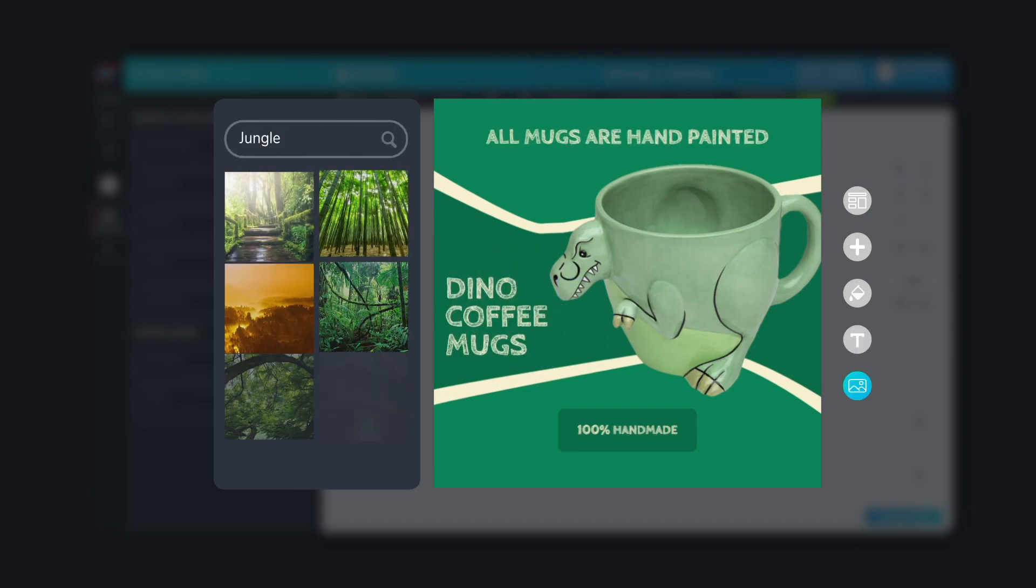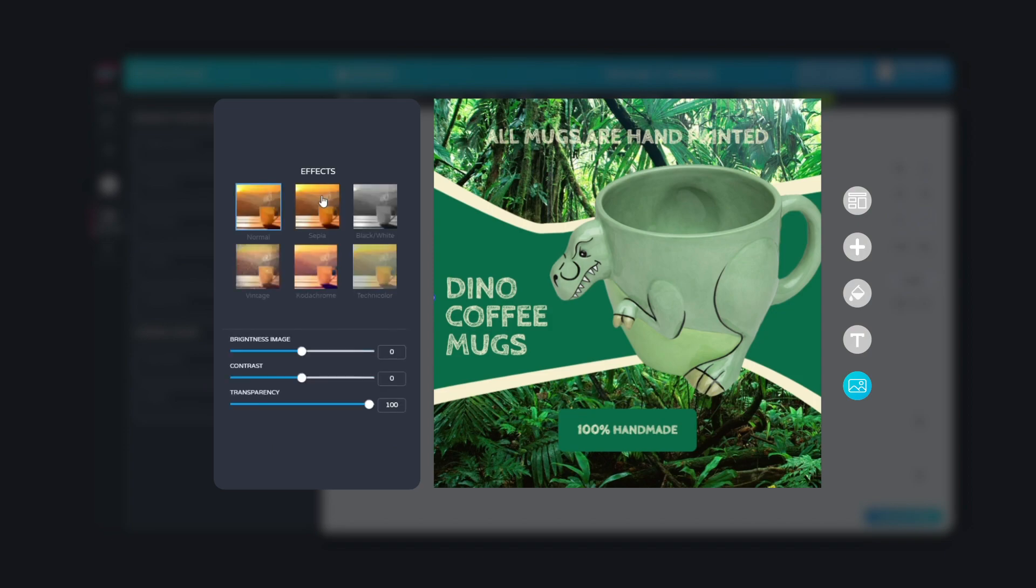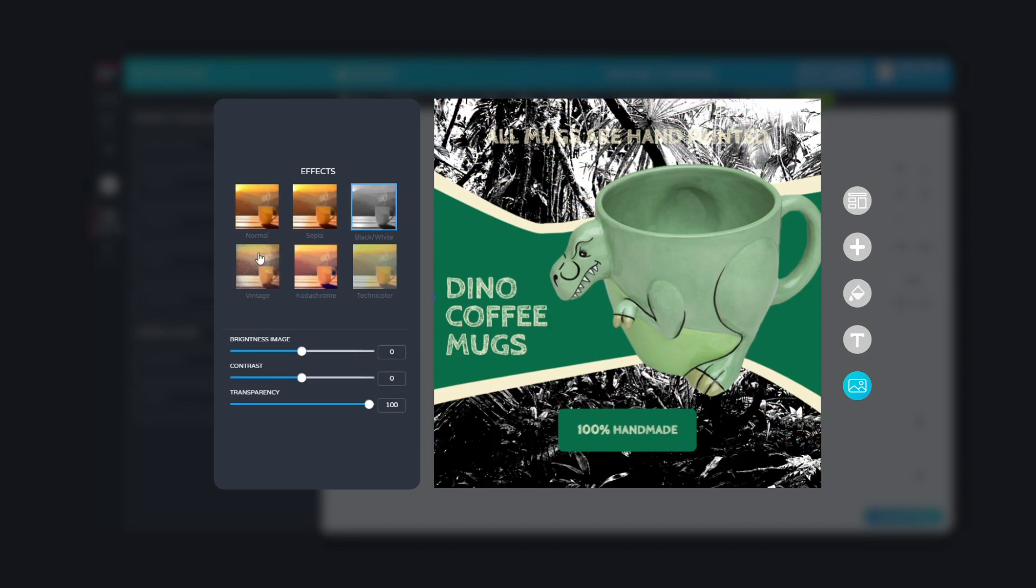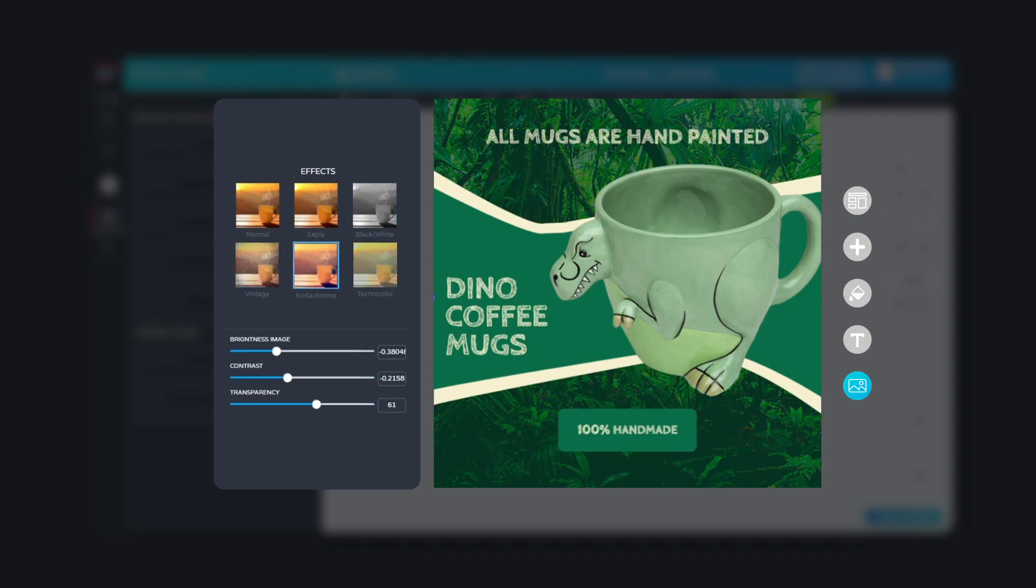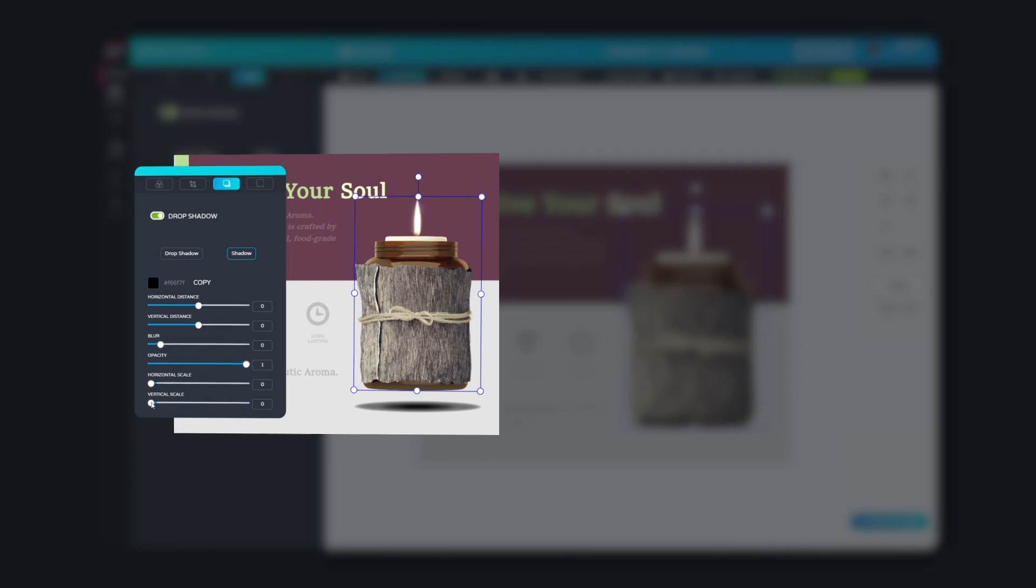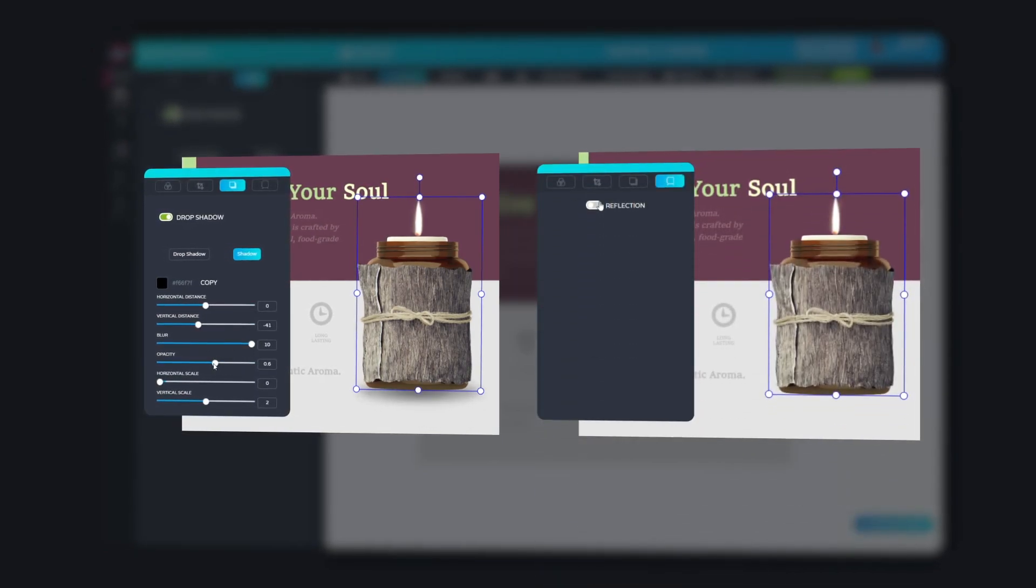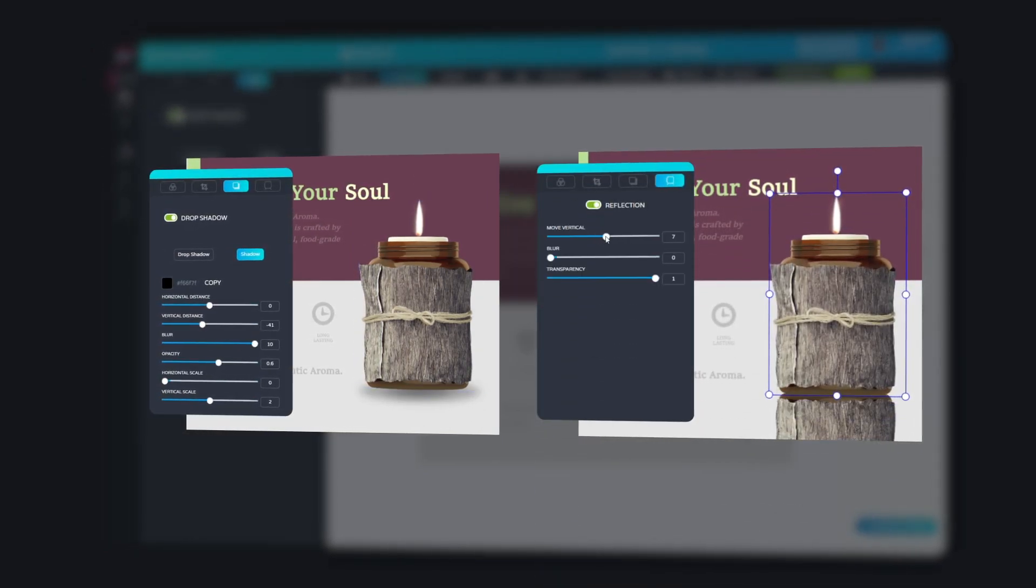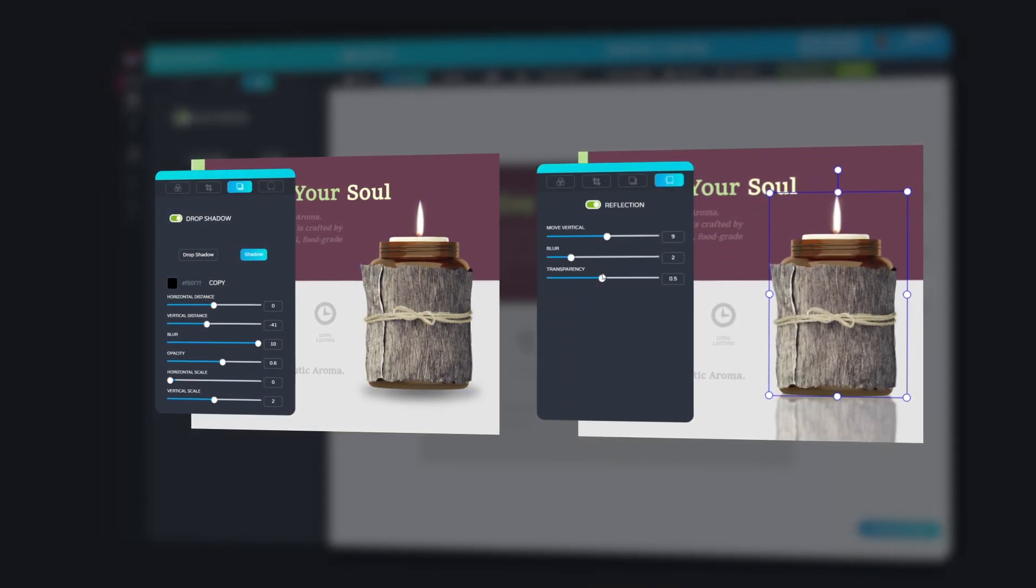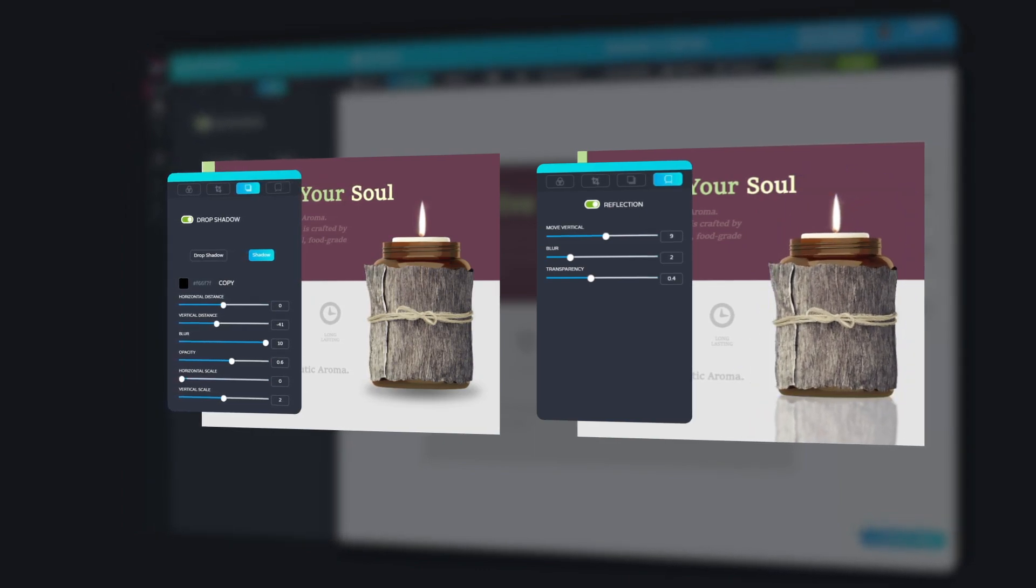And finally, you can add a suitable background, which you can play around with by using our custom filters and effects. Try out our other super cool effects, such as shadows and reflections, to create professional product images that are sure to impress your customers.